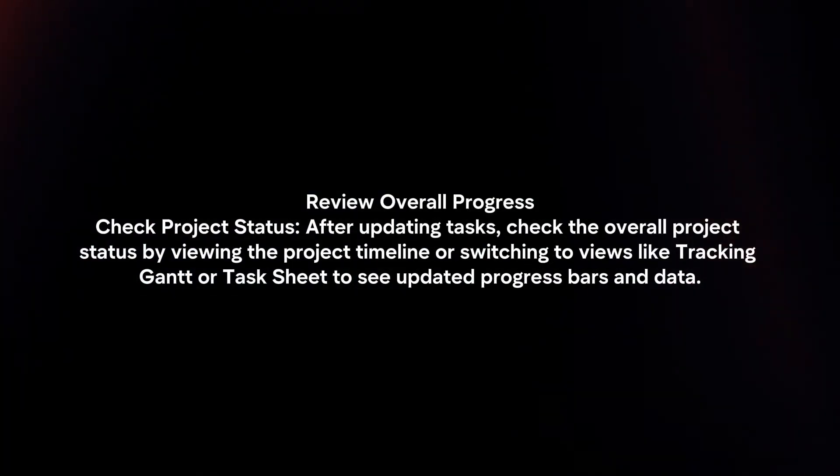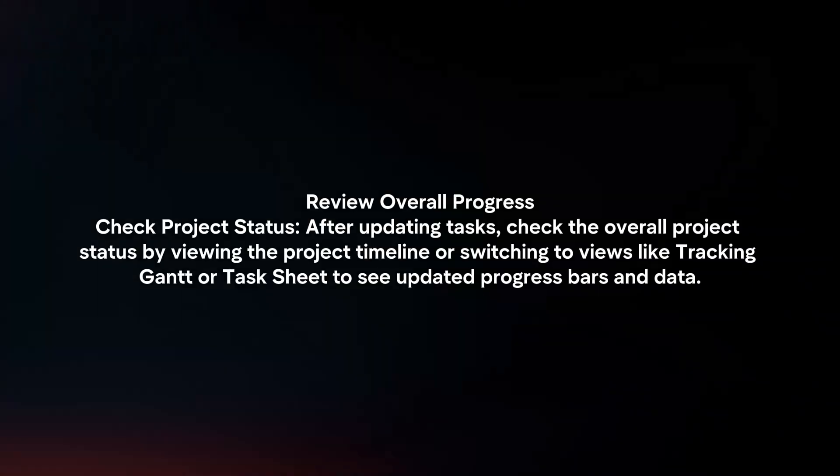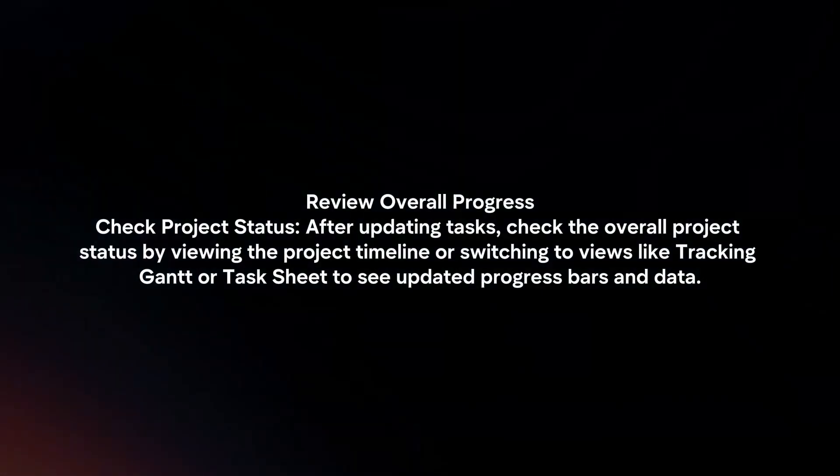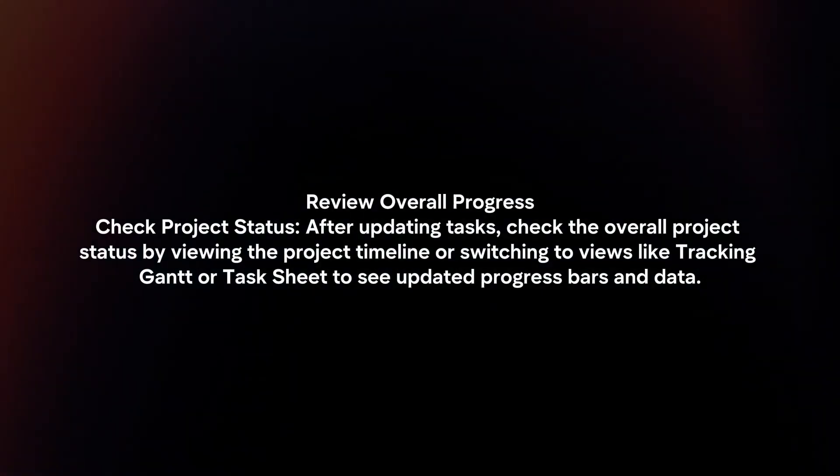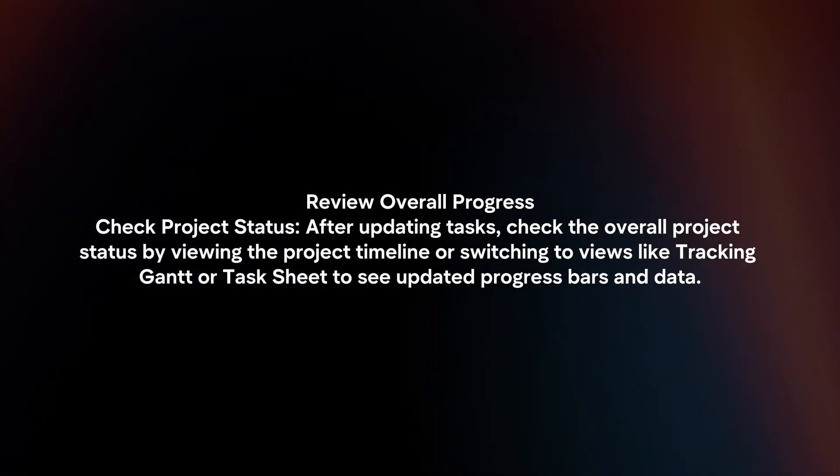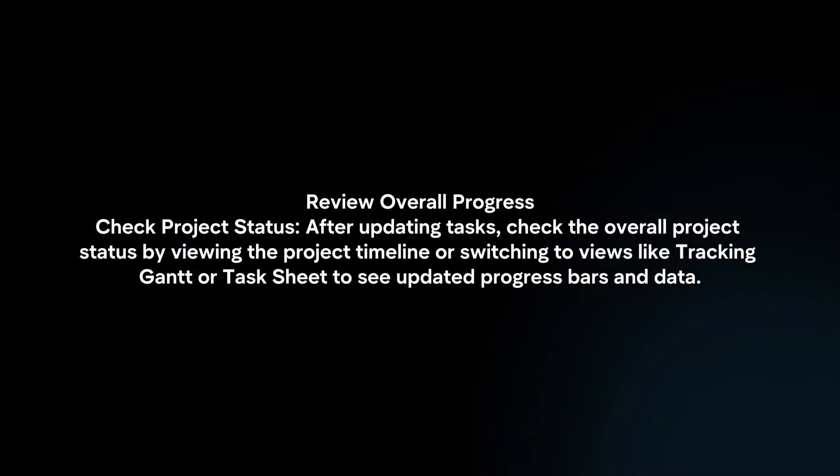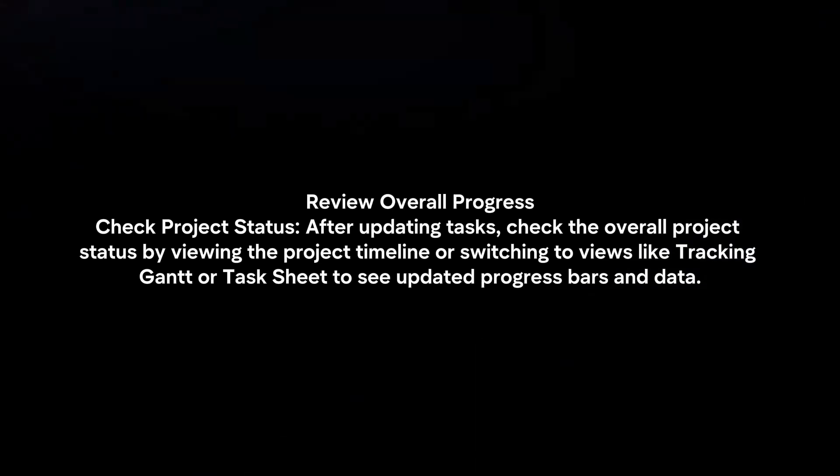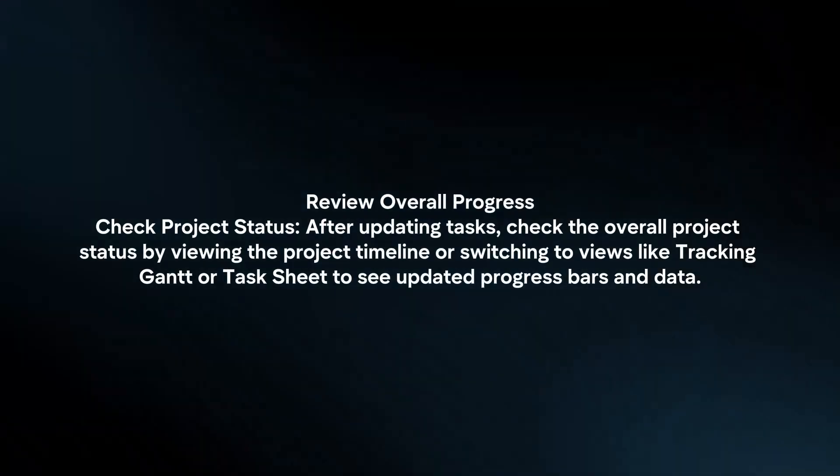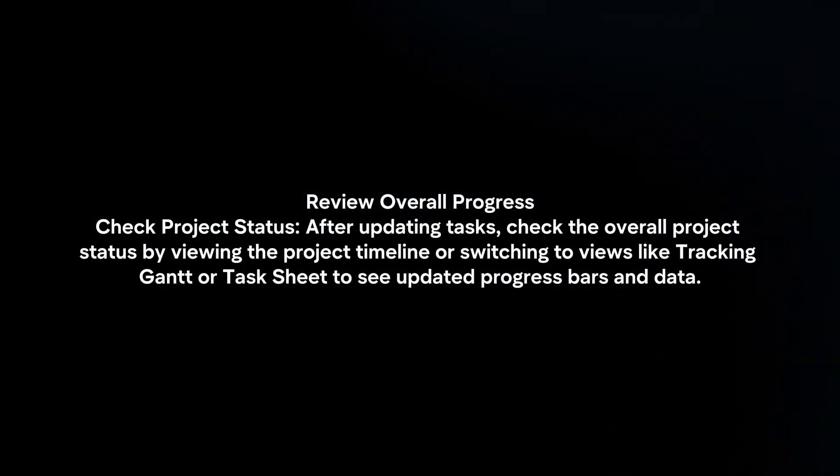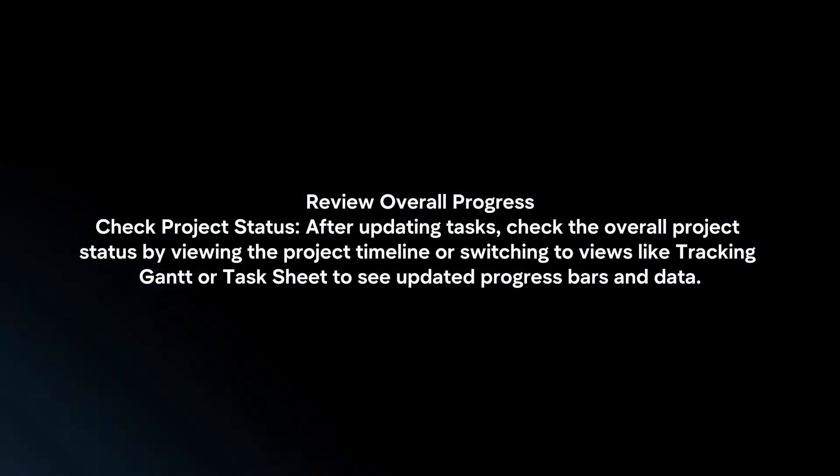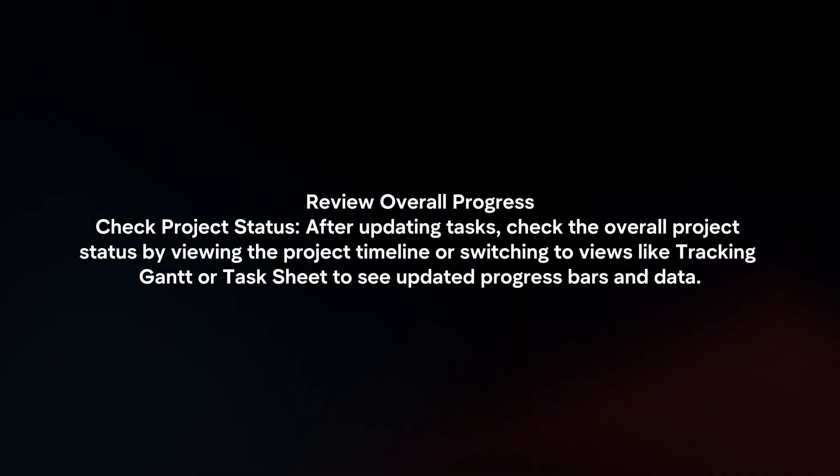Review overall progress. Check project status. After updating tasks, check the overall project status by viewing the project timeline or switching to views like tracking Gantt or task sheet to see updated progress bars and data.